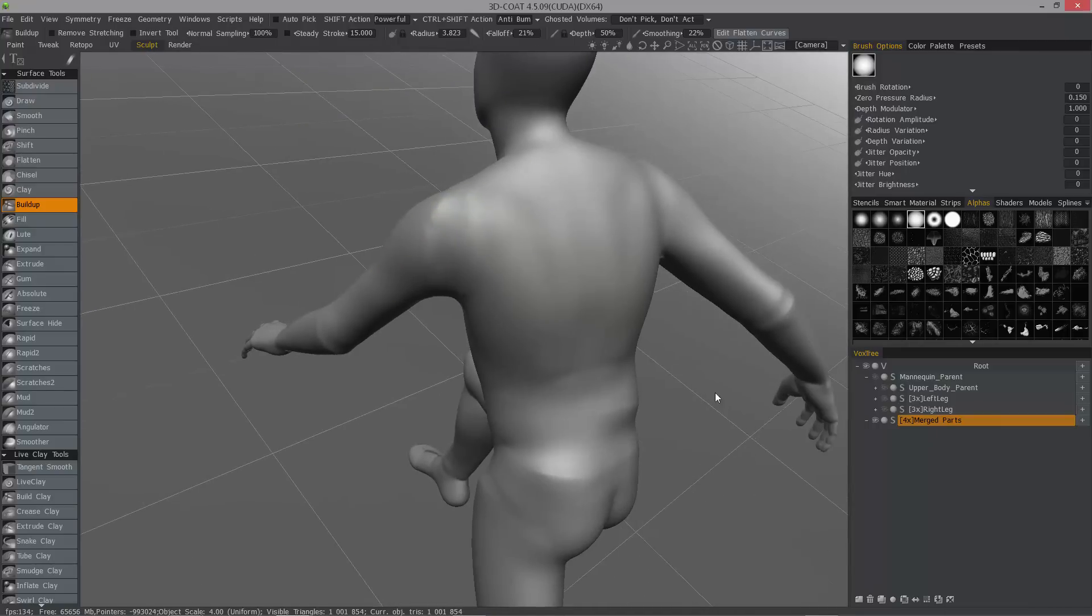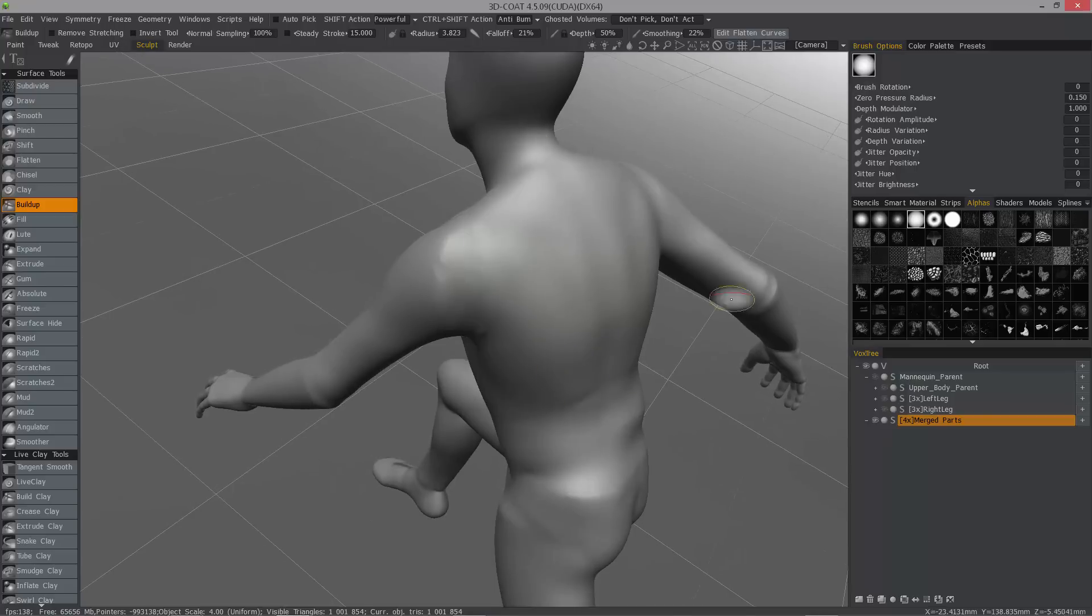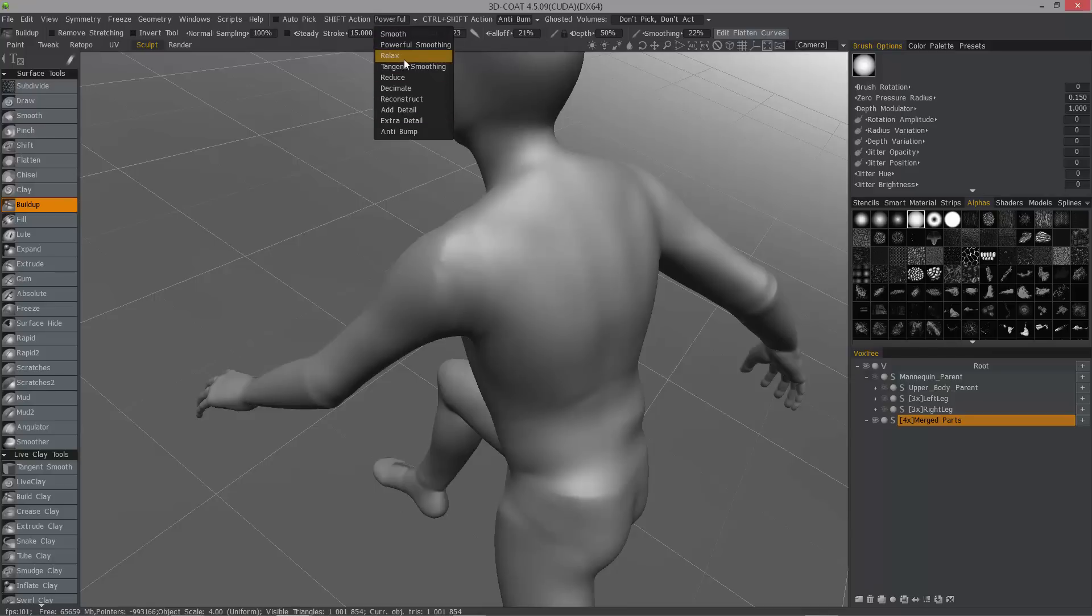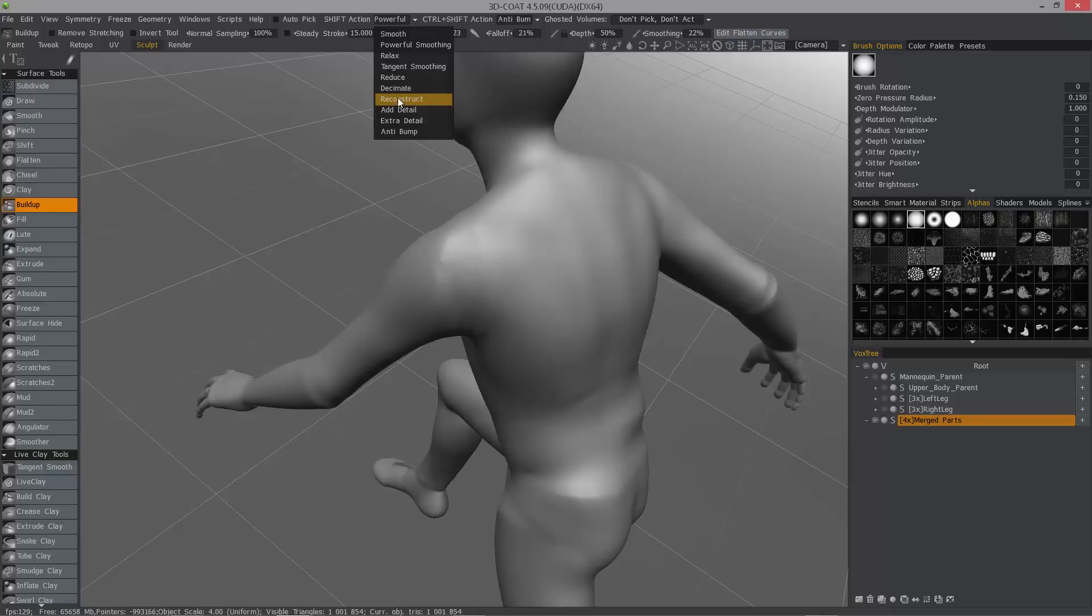You also happen to have the option when you're in surface mode, these shift action menus, shift and control shift. You see you have a menu here that will allow you, when you hold the shift key, to use a standard smooth, powerful smooth. You can relax tangent smoothing. You can do a poly reduction, decimate, reconstruct if you've got a trouble area with the geometry.